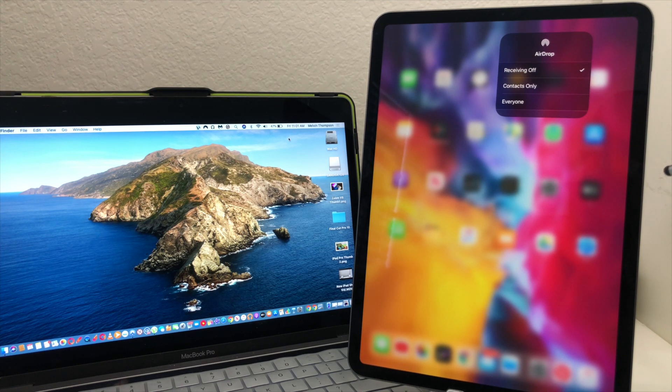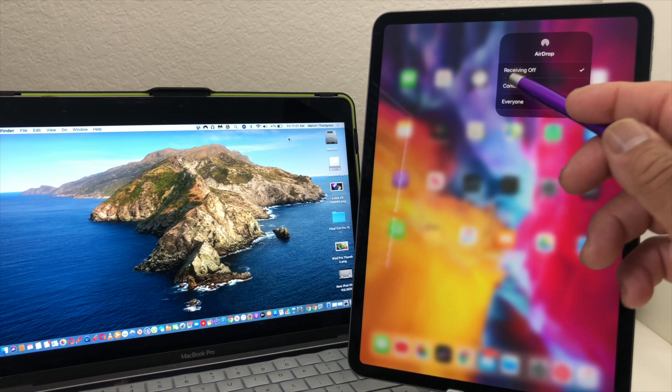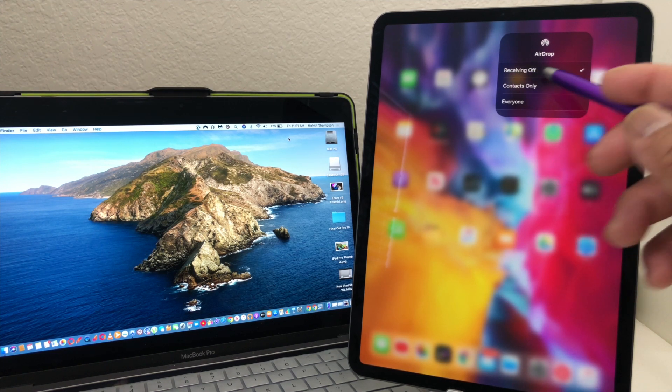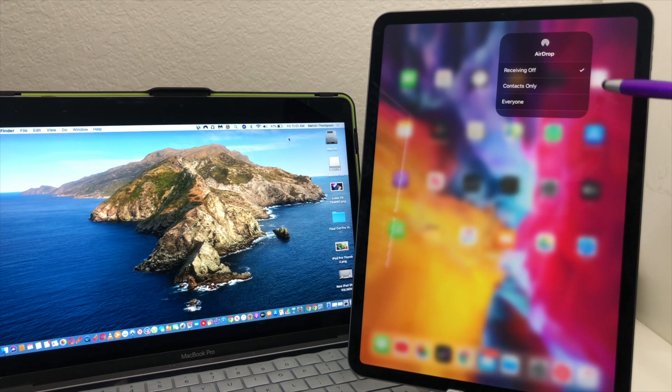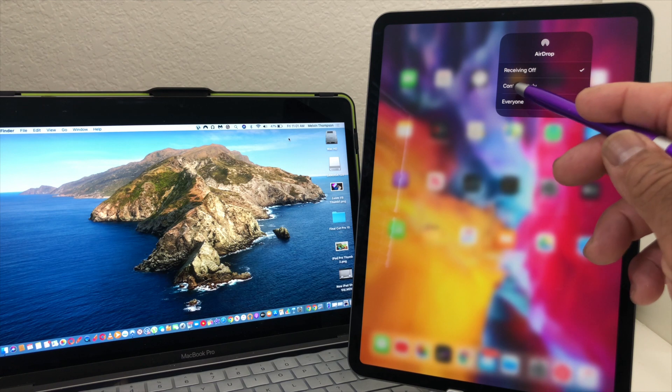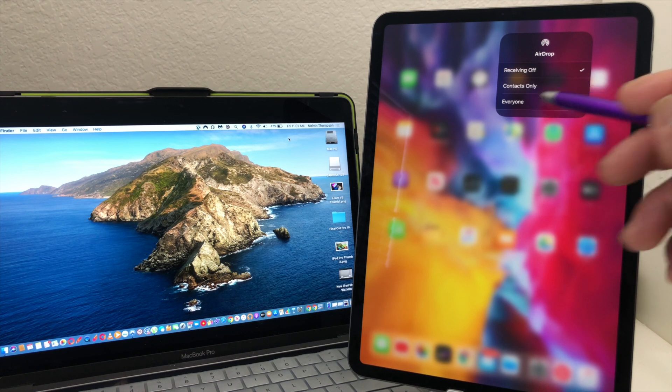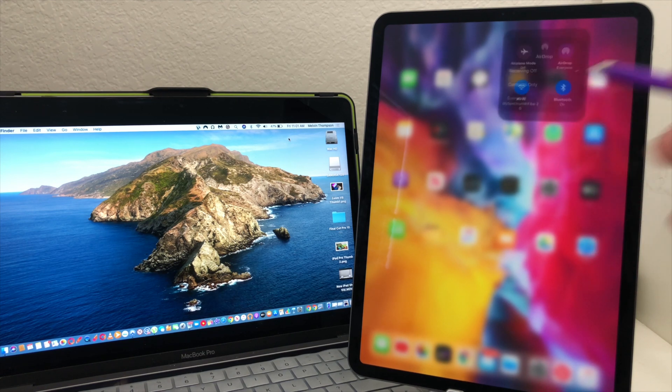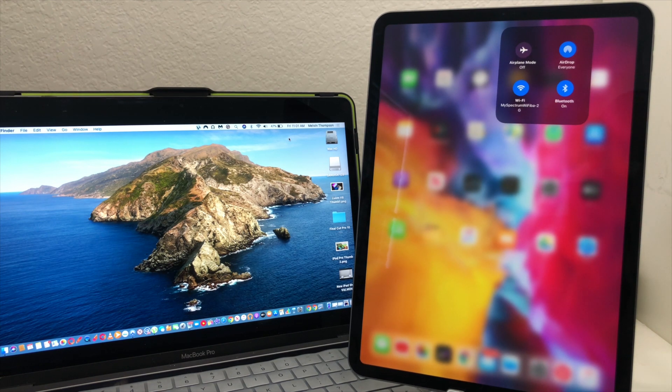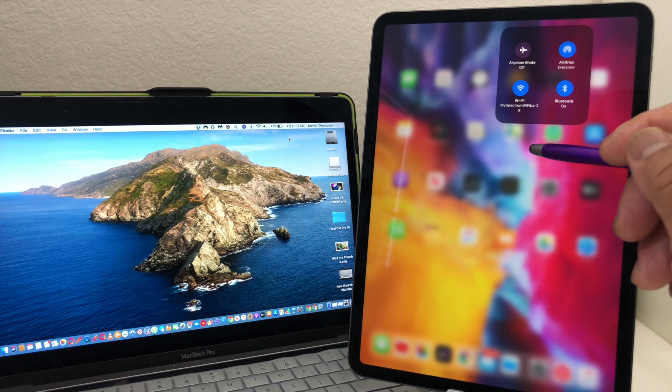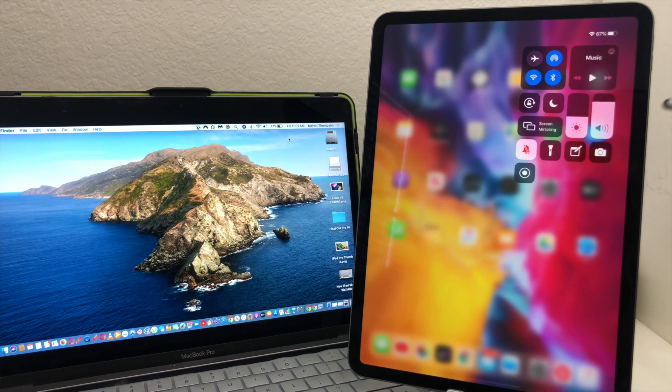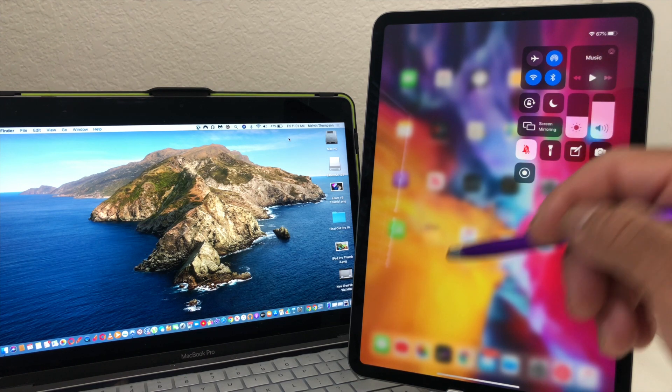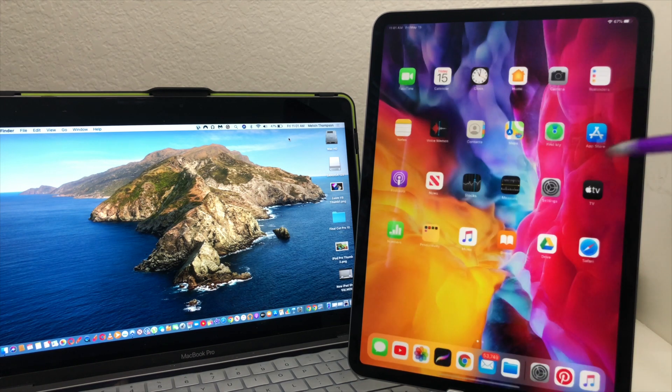It will take us to this other menu, still says receiver is off. We can choose either contacts only or everyone. We're going to go with everyone, then we're going to tap here and now we're back at the control center.